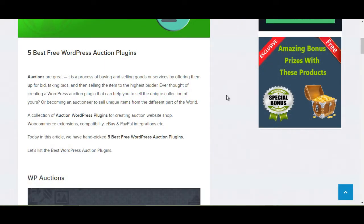Auctions are a great process. The basic meaning of auction is the process of buying and selling goods or services by offering them up for bid, taking bids, and then selling the item to the highest bidder. Ever thought of creating a WordPress auction plugin that can help you to sell the unique collection of yours or becoming an auctioneer to sell unique items from the different part of the world?